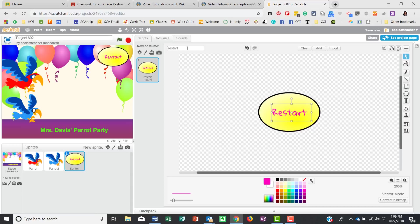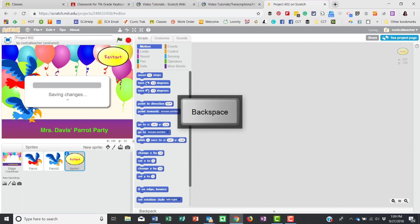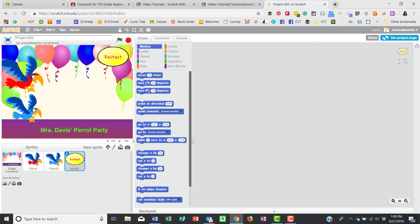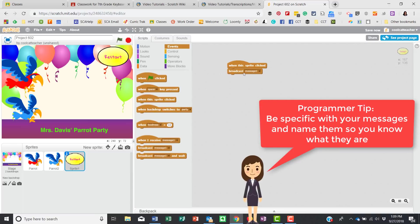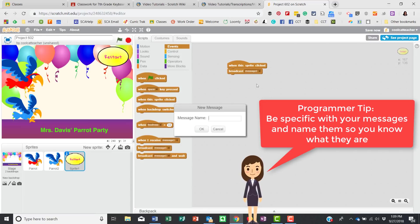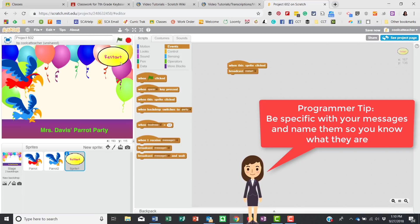I'm going to call this sprite 'Restart' just to keep it simple. Now I'm ready to write some scripts for it. When this sprite is clicked, I want to send sprites to their x and y positions and reset the background. The best way to think about it is that it's literally shouting — when this sprite is clicked, it shouts a message. I'll create a new message and call it 'restart.'